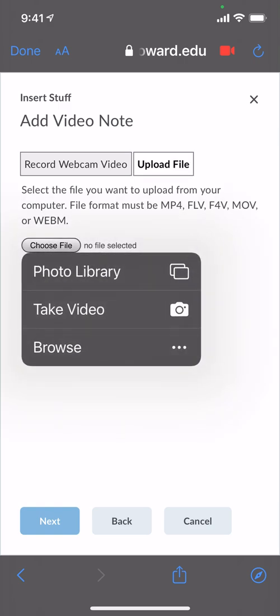Now from here you can choose a video that you've already taken. So maybe you took the video and you just want to upload it directly from your iPhone. You can do it that way. Or you can take the video. It's almost like shooting live.